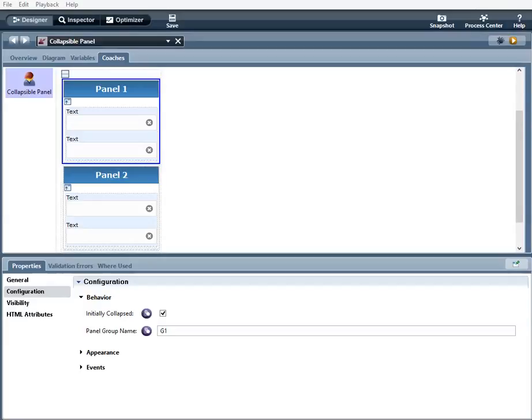The collapsible panel section is used to put other controls inside of it and has the ability to collapse and expand. I've already created a coach, and now I will go over the configuration options.